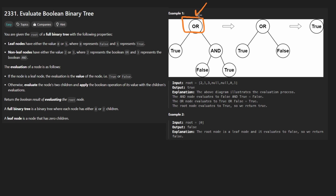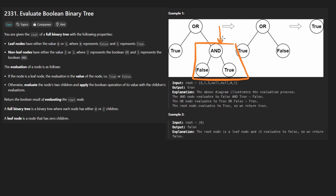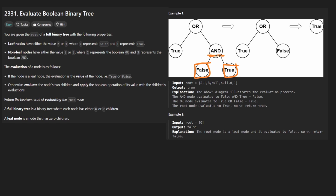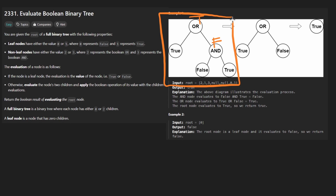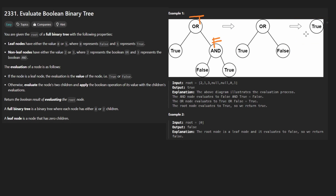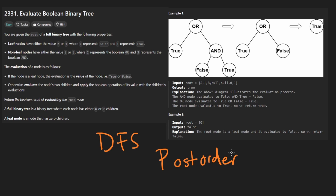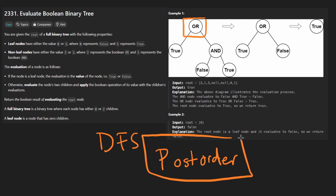We're going to ask ourselves: we are at OR, that's the root. Let's get the evaluation of the left subtree — it's just true. Now let's get the evaluation of the right subtree recursively. We're asking: evaluate this node — get the evaluation of left, evaluation of right, and then AND them. So false AND true is false. Now we can answer the original question: true OR false — that's going to be true. This looks like post-order traversal because we evaluate everything on the left, everything on the right, and then we evaluate the root.